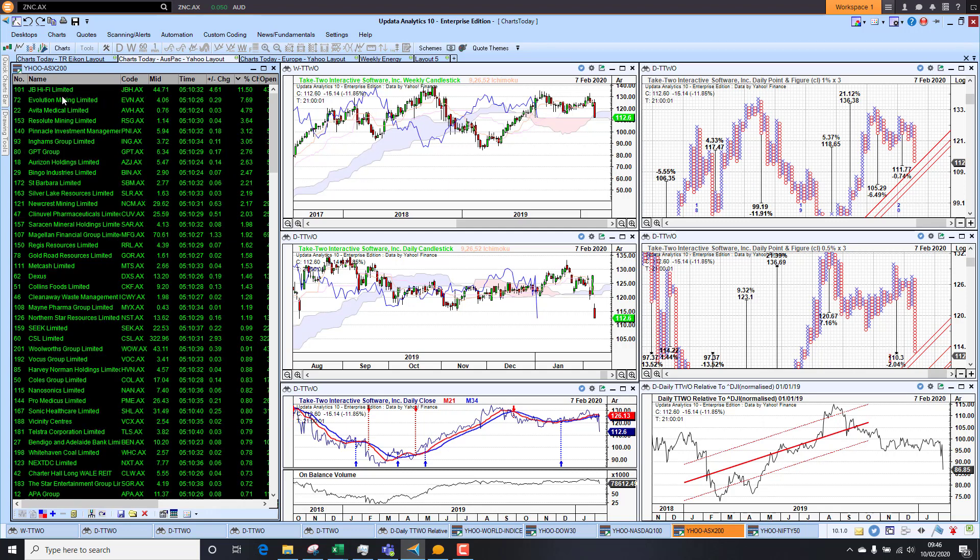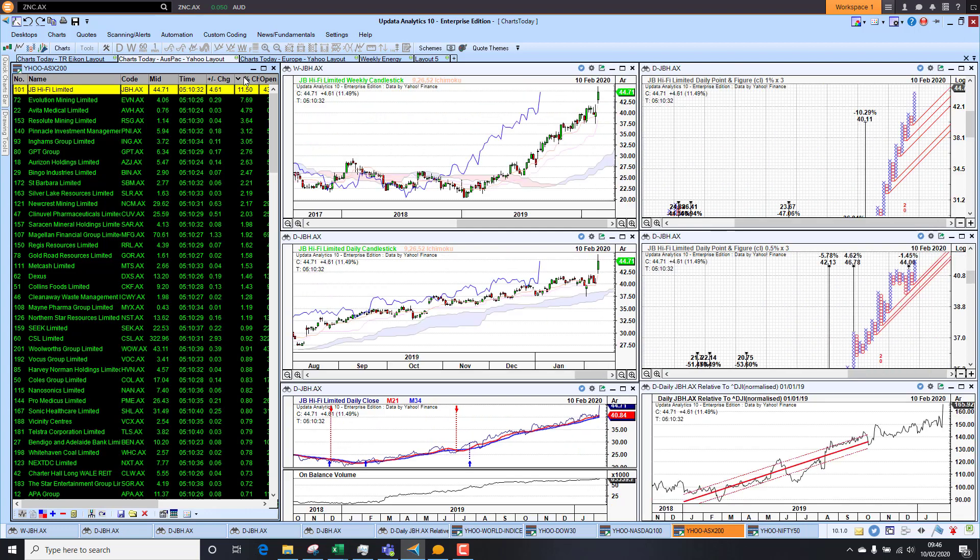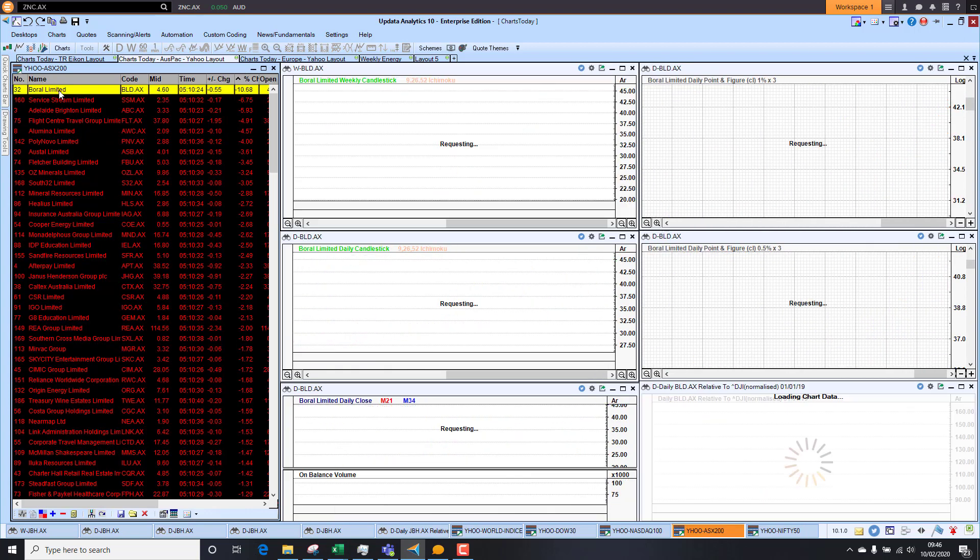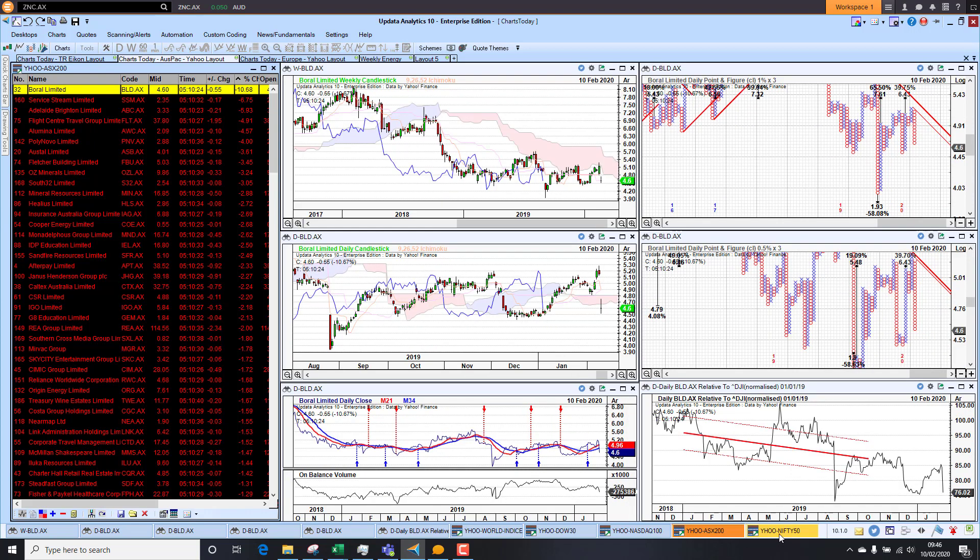In the Aussie market, we did have some stocks up. JB Hi-Fi, they were up 11%. So that's looking a stellar chart there. On the downside, we had Borrow Limited. They were down 11%. So that chart, not looking at all good.